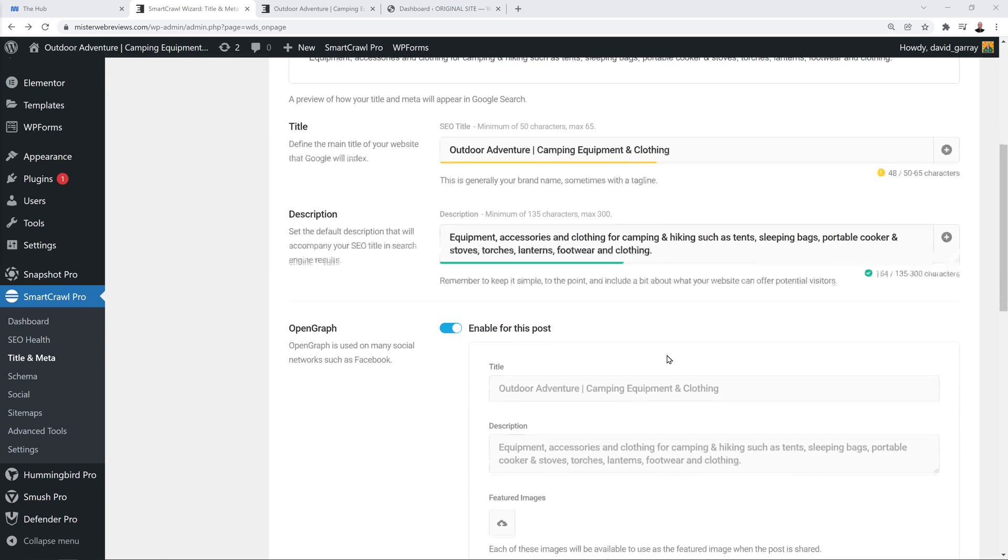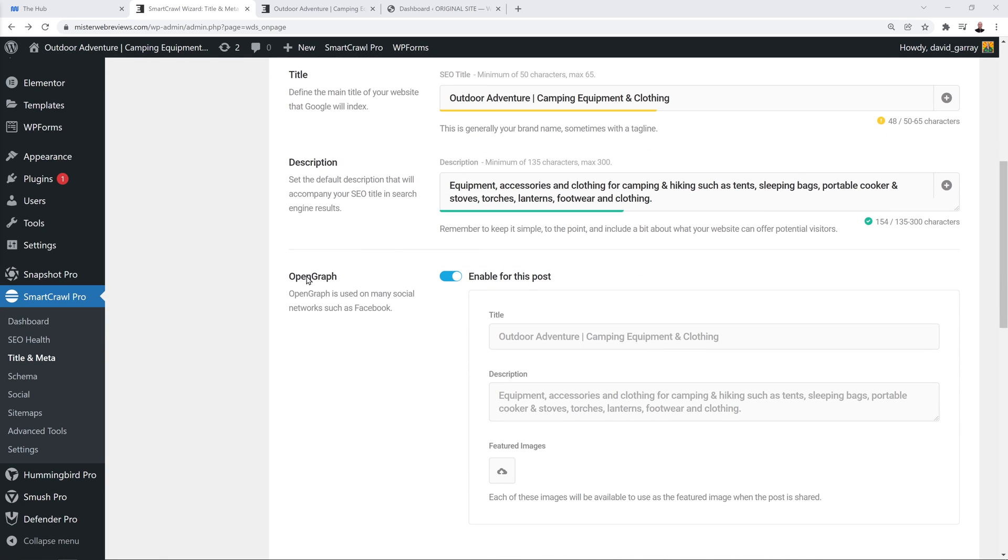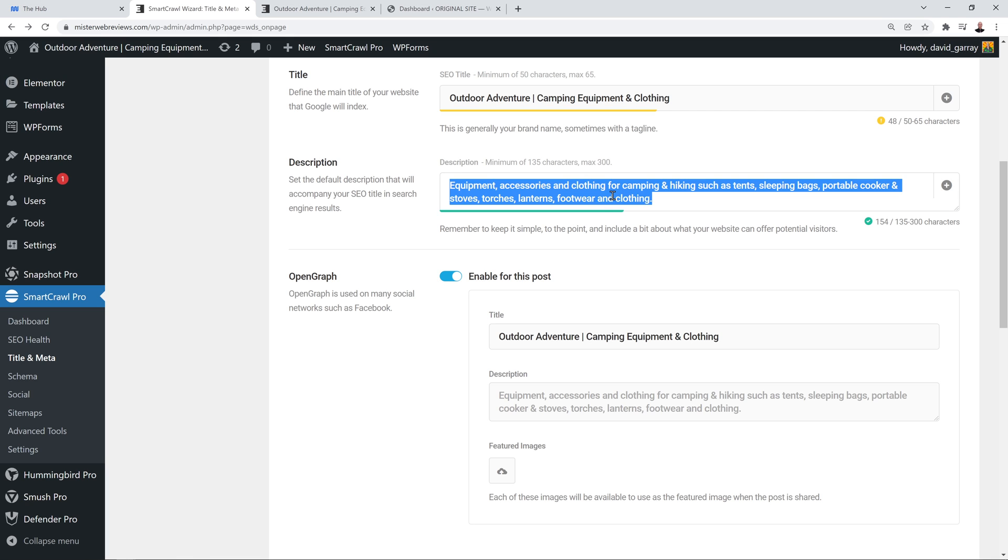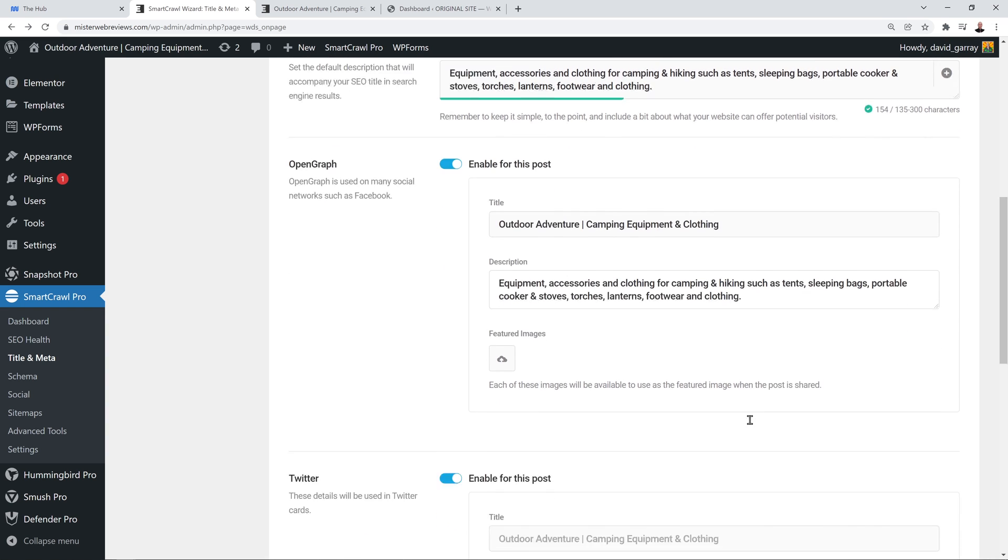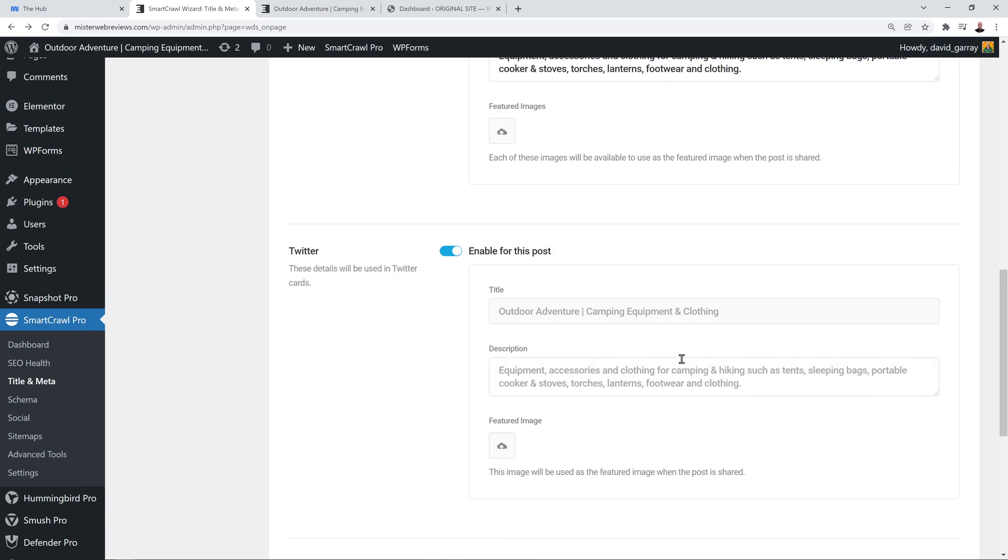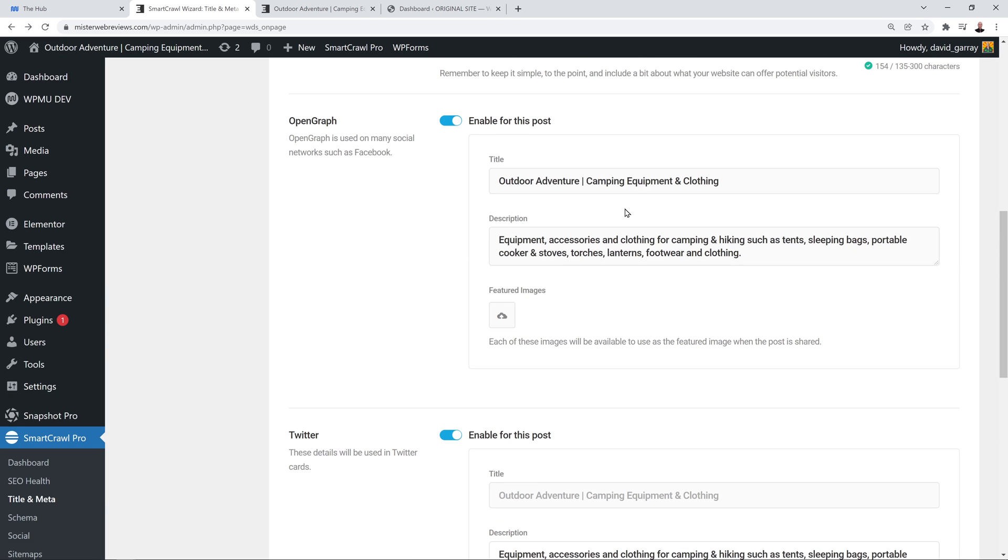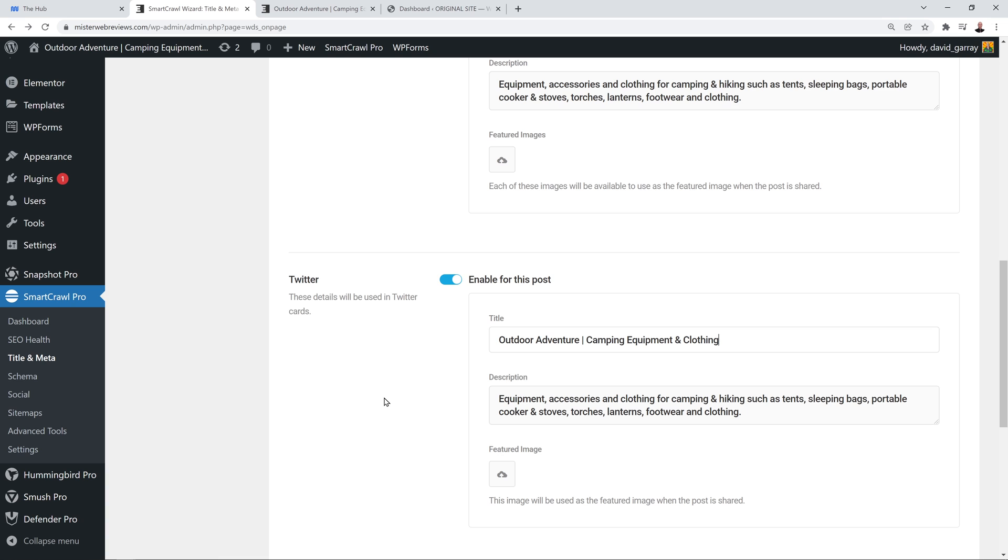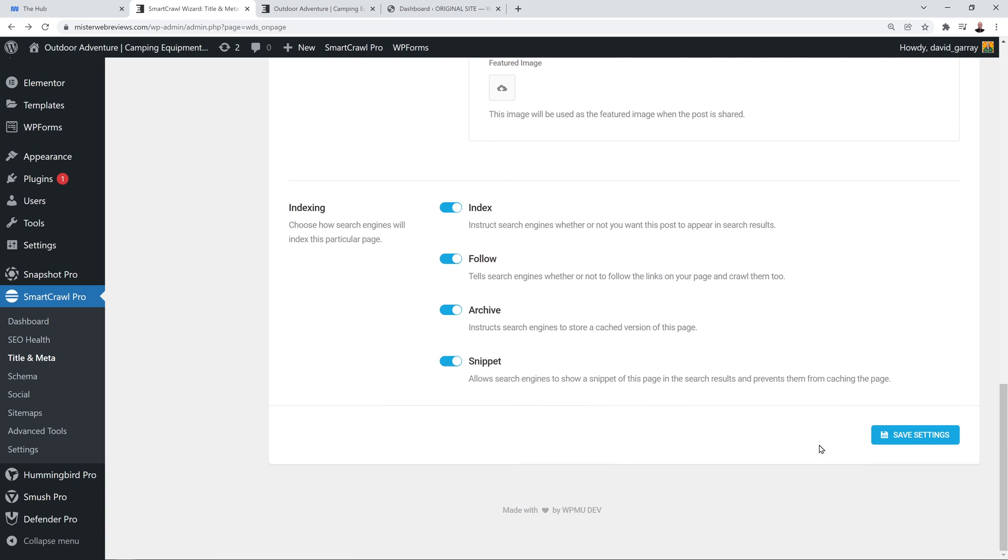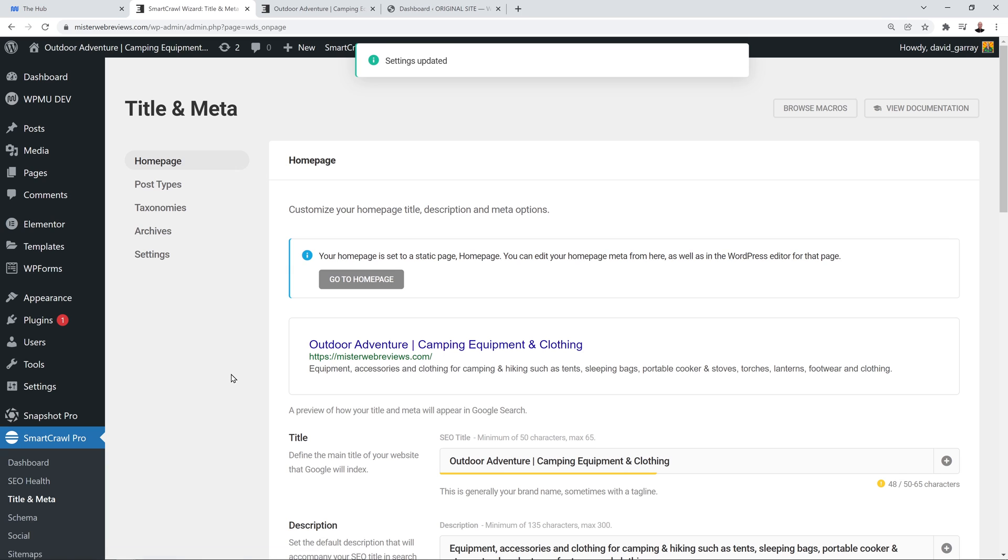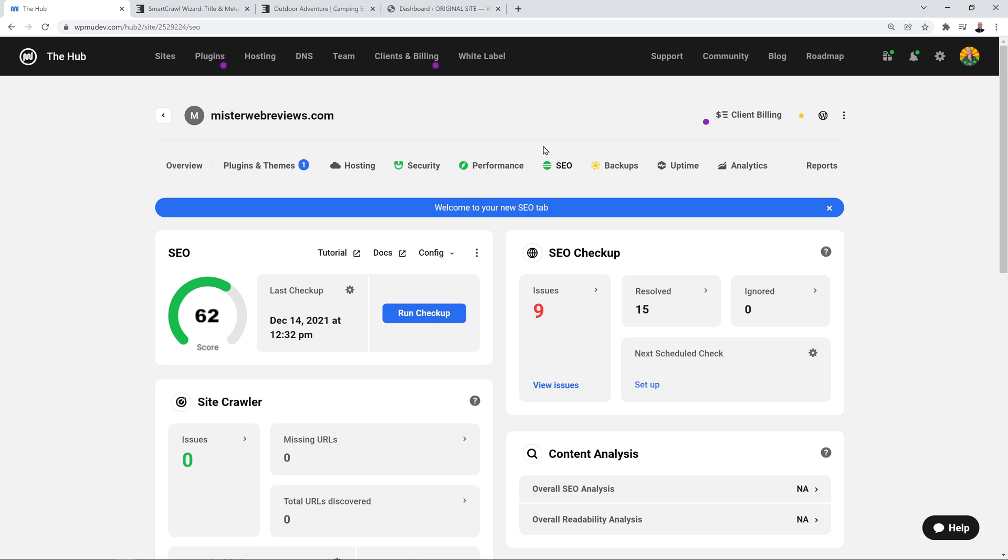Let's scroll down the page. We have open graph as well. Open graph is used on many social networks such as Facebook, so it's very important. What you can do is just copy and paste this here as well, the exact same, or if you want to make it shorter, that's up to you. You can also upload an image here which will be available on those social media platforms to have a preview and a featured image of the post that you'll be sharing. We have the same for Twitter, so you can again paste the title and the description as well. Just after this, don't forget to save your settings and that's it done for step number one.